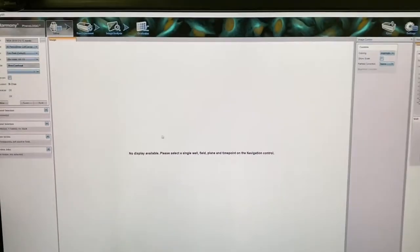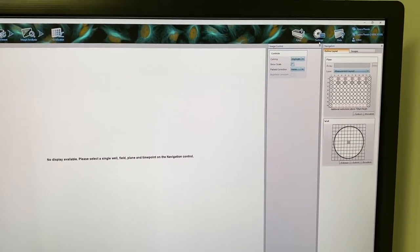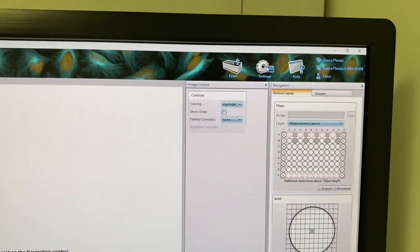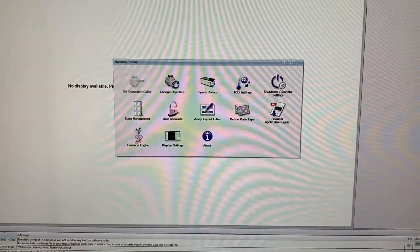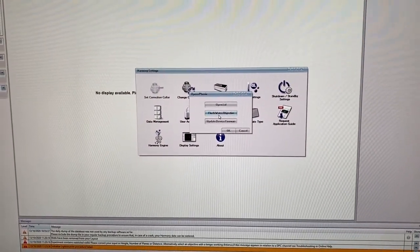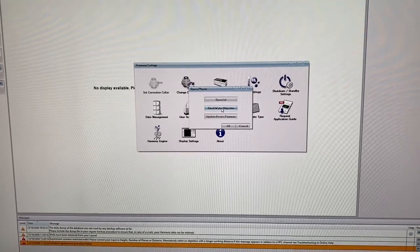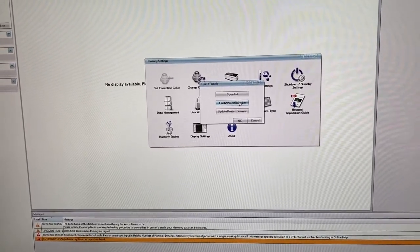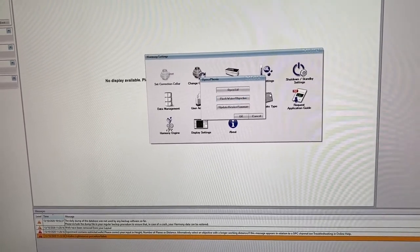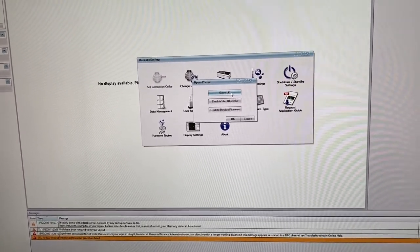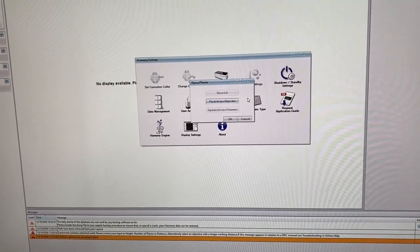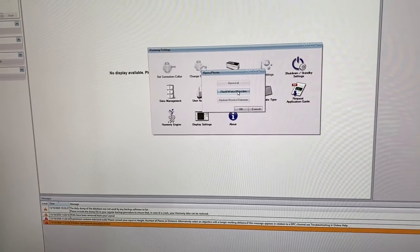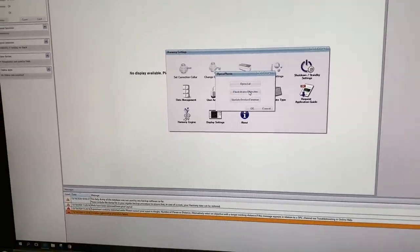In the software, you want to flush the water lens. Go to settings, then Opera Phoenix, and there is the option to flush water objective. You want to do this twice at the start of your session. But first, open the lid so you can check it's flushing correctly. Now, click on flush water objective.